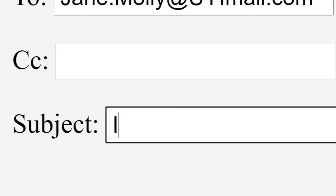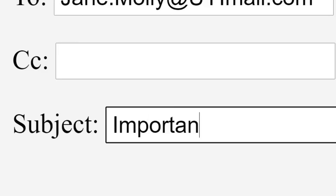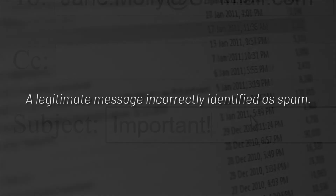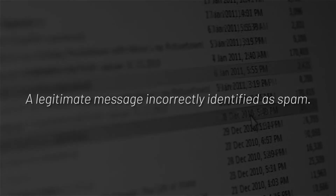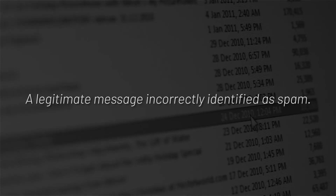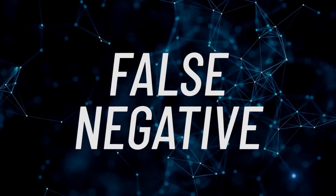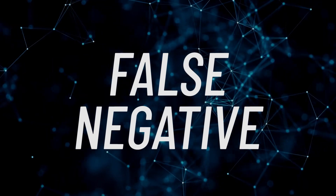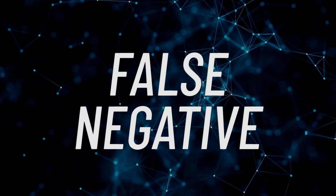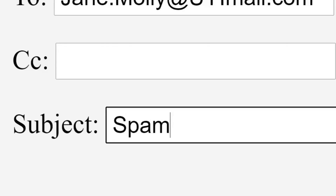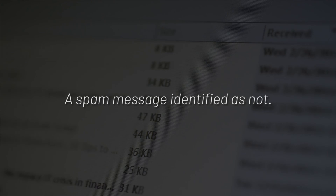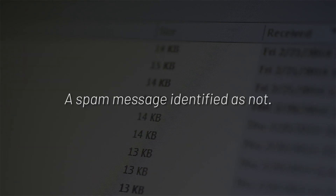A false positive email message is a legitimate message that a spam blocker incorrectly identifies as spam. A false negative, or missed spam, is a spam message that a spam blocker does not correctly identify as spam.